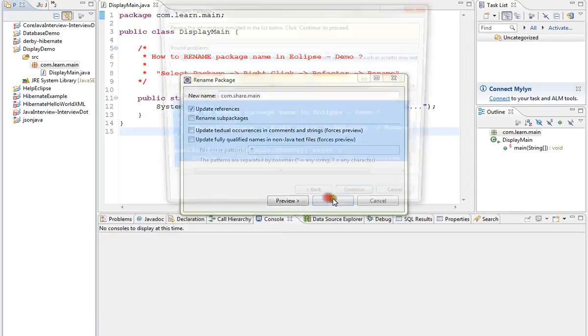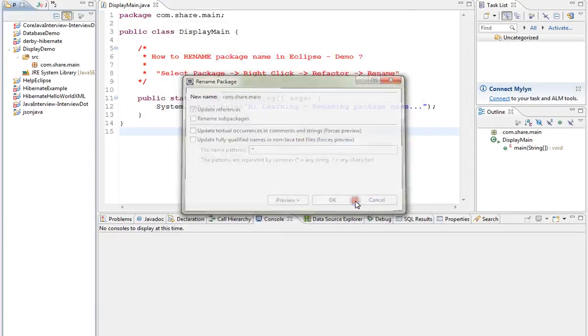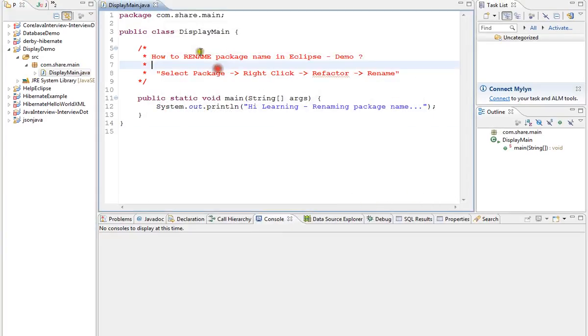Click Continue. You can see here from 'learn' it has become 'share'.